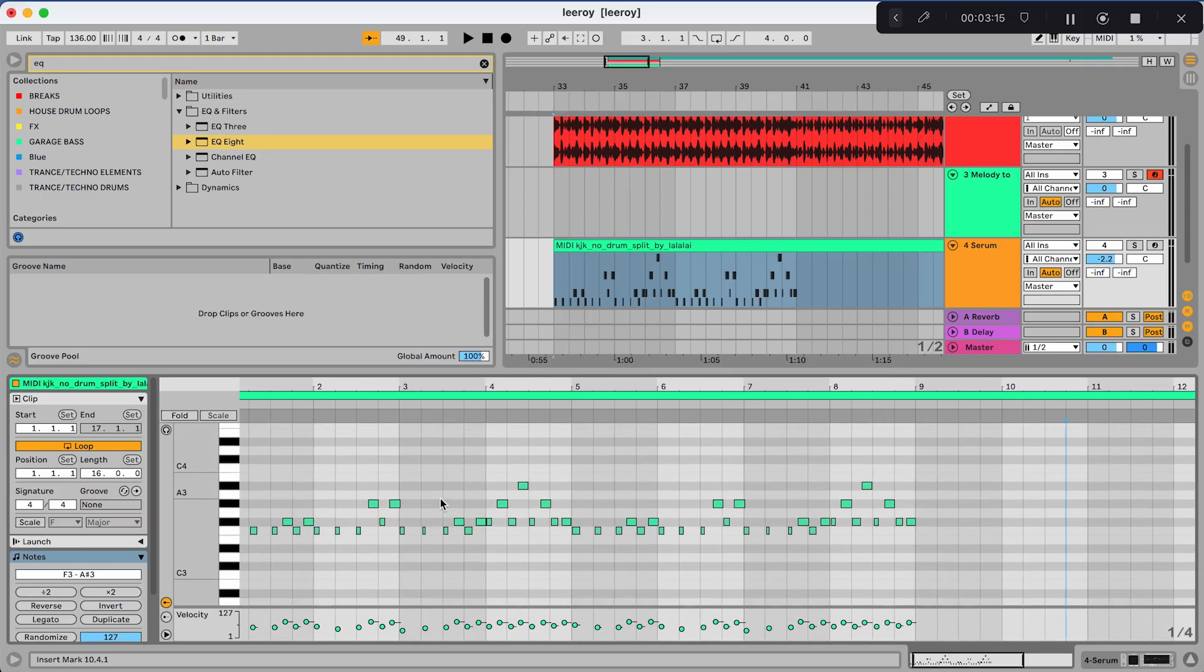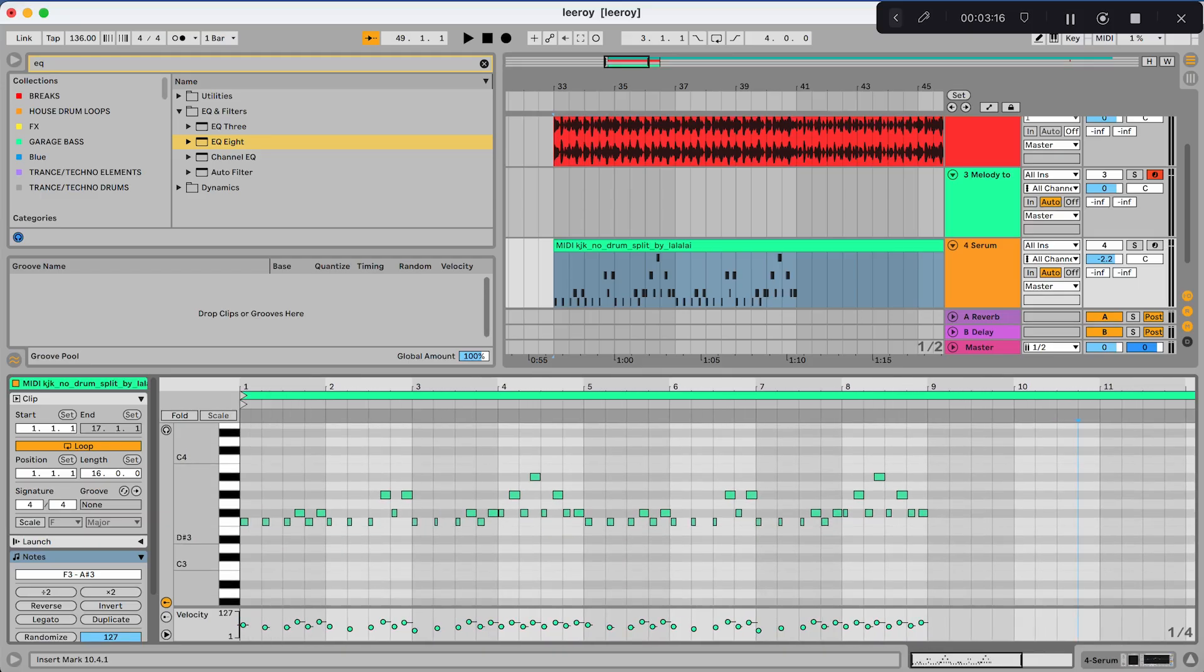So I've already got the MIDI down. If you want to copy this you can, feel free. Just pause it here and copy it. But yeah, I'm going to move on straight away to the synth itself.